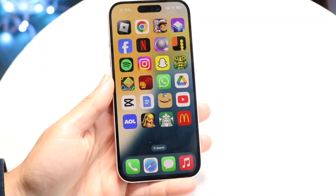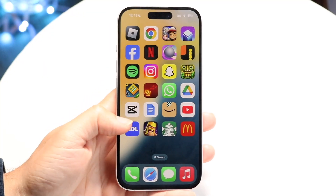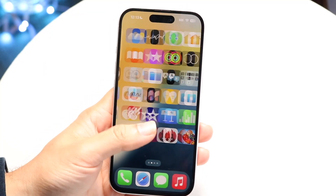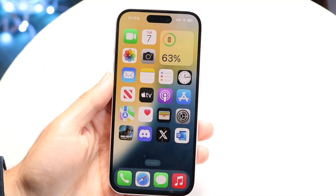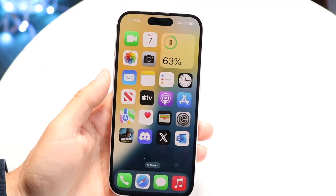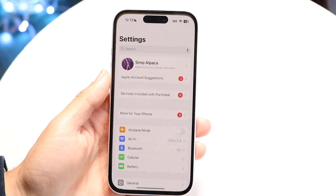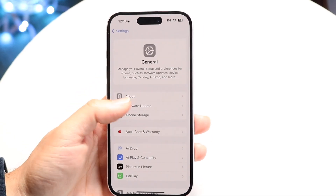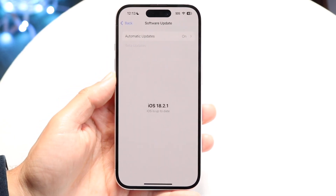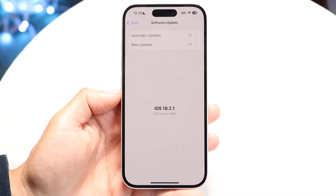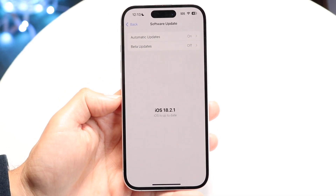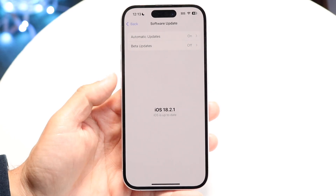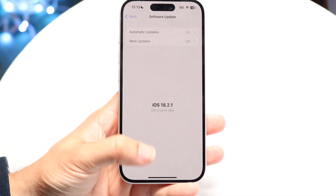You might be trying to figure out how you can unpause an update on your iPhone. Maybe you're going through and updating your iPhone and for some reason it just keeps pausing. This can happen for a couple of different reasons.